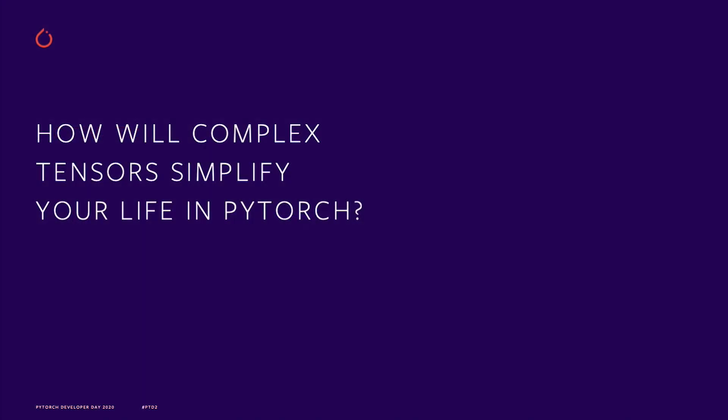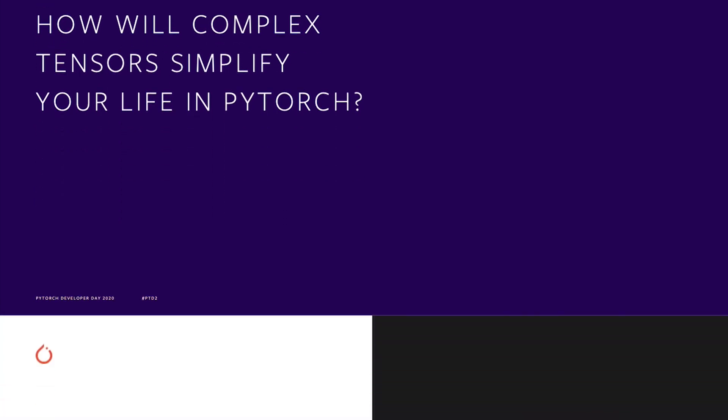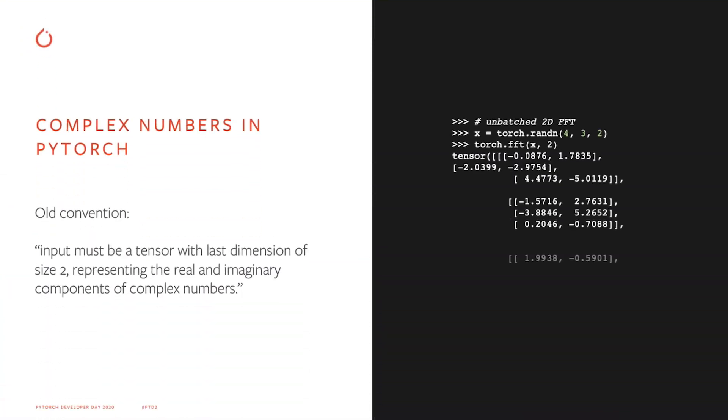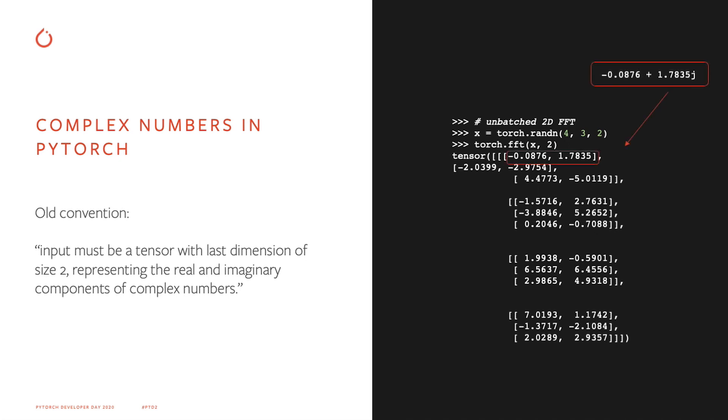So let's take a look at how complex tensors will simplify your life in PyTorch. Those of you who've used spectral ops in PyTorch before might be familiar with the code on the right. The display tensor shows how we have historically represented complex numbers in Torch. As you can see, it looks bulky, ugly, and hard to read.